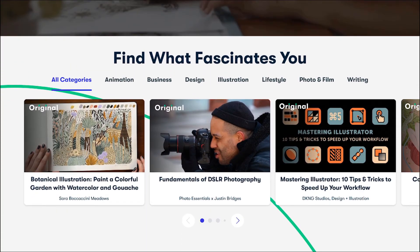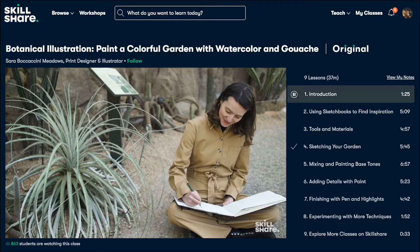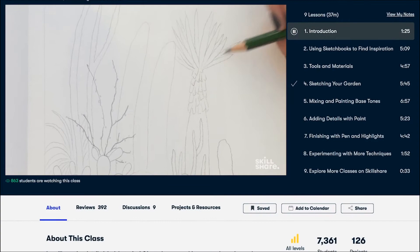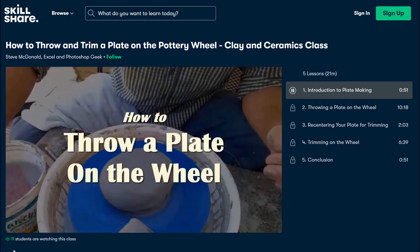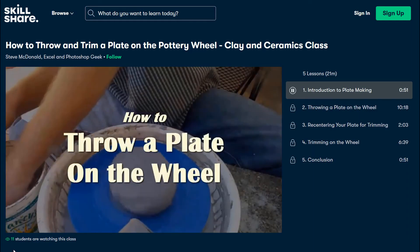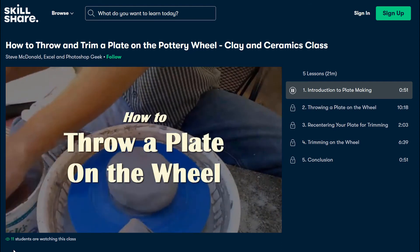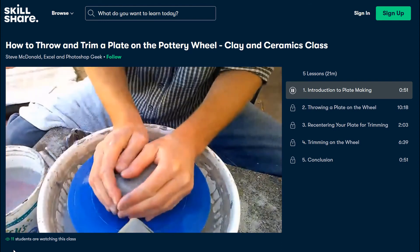Skillshare is an online learning platform with thousands of awesome classes for creative people just like you. They have lots of classes with topics ranging from web development and design right through to marketing but my favorite right now I'm checking out is Steve McDonald's pottery classes.